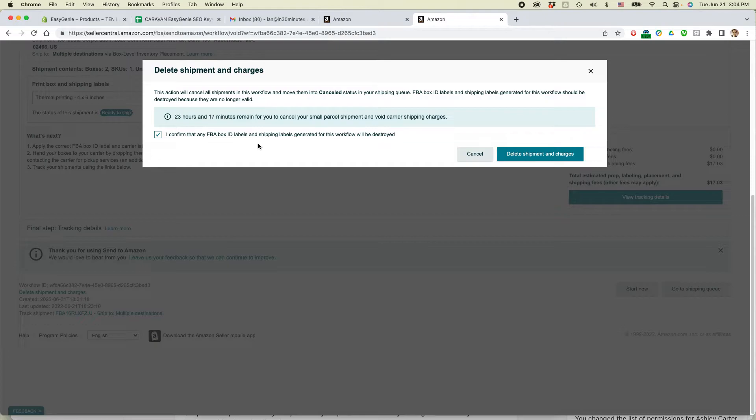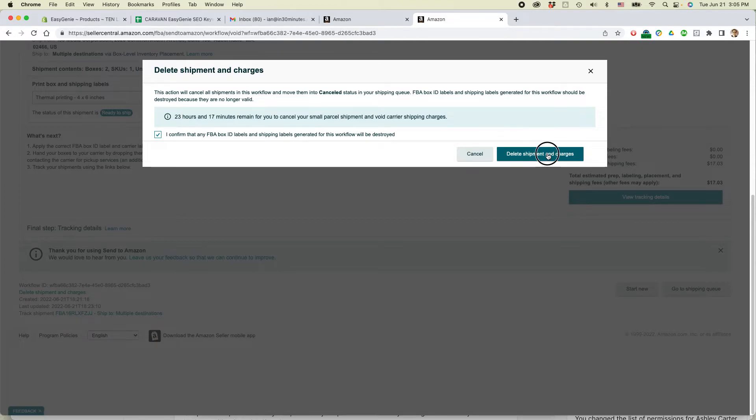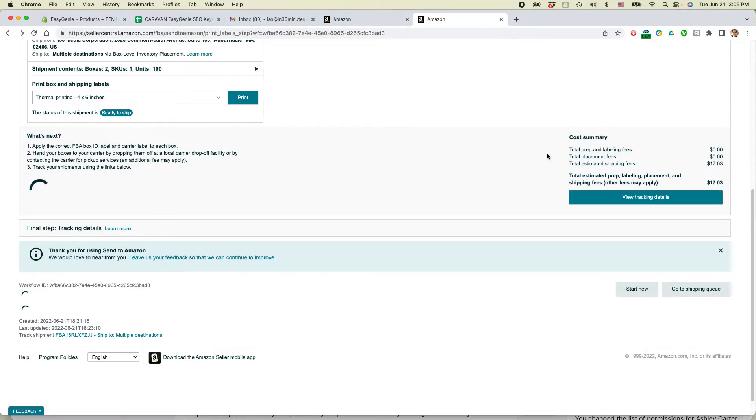I confirm that the box labels and shipping labels will be destroyed. So you need to make sure that those shipping labels that you might have sent to your supplier are not to be used. Then click delete shipment and charges.